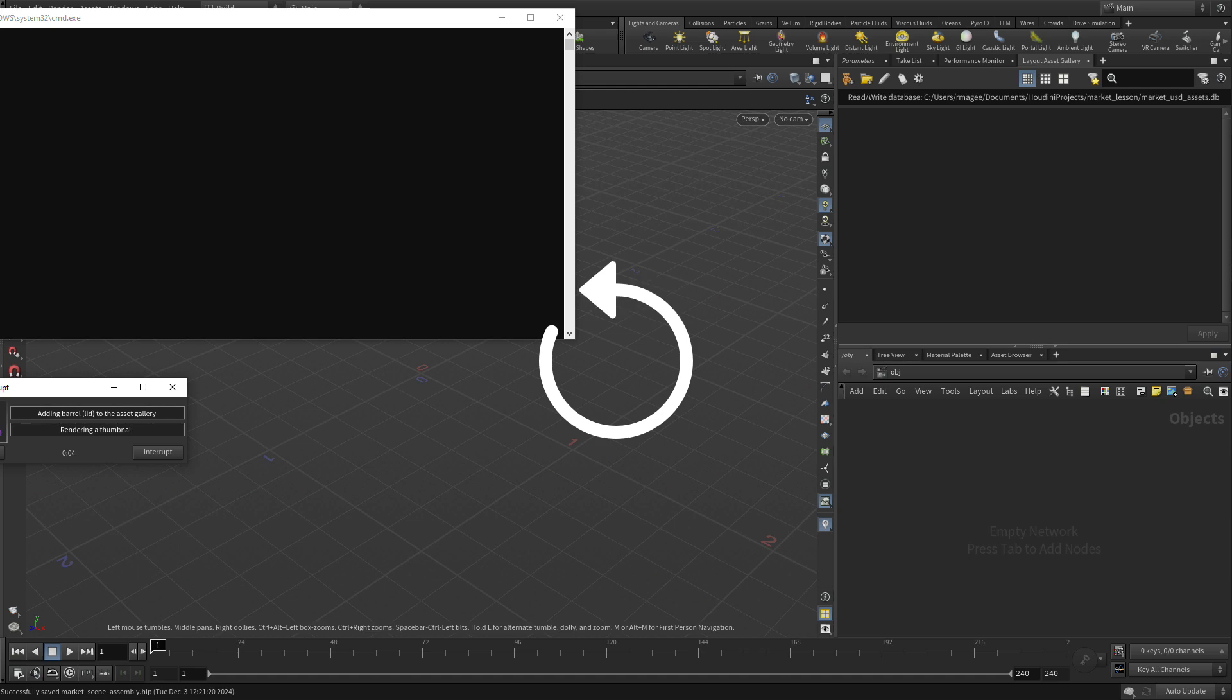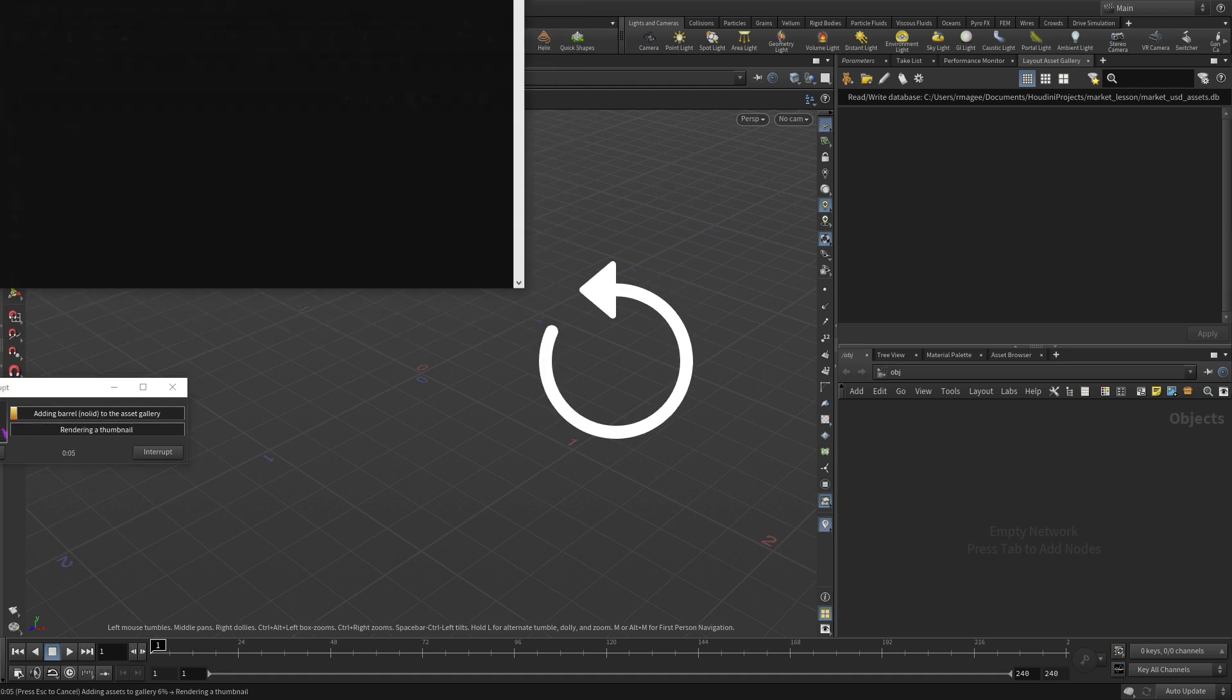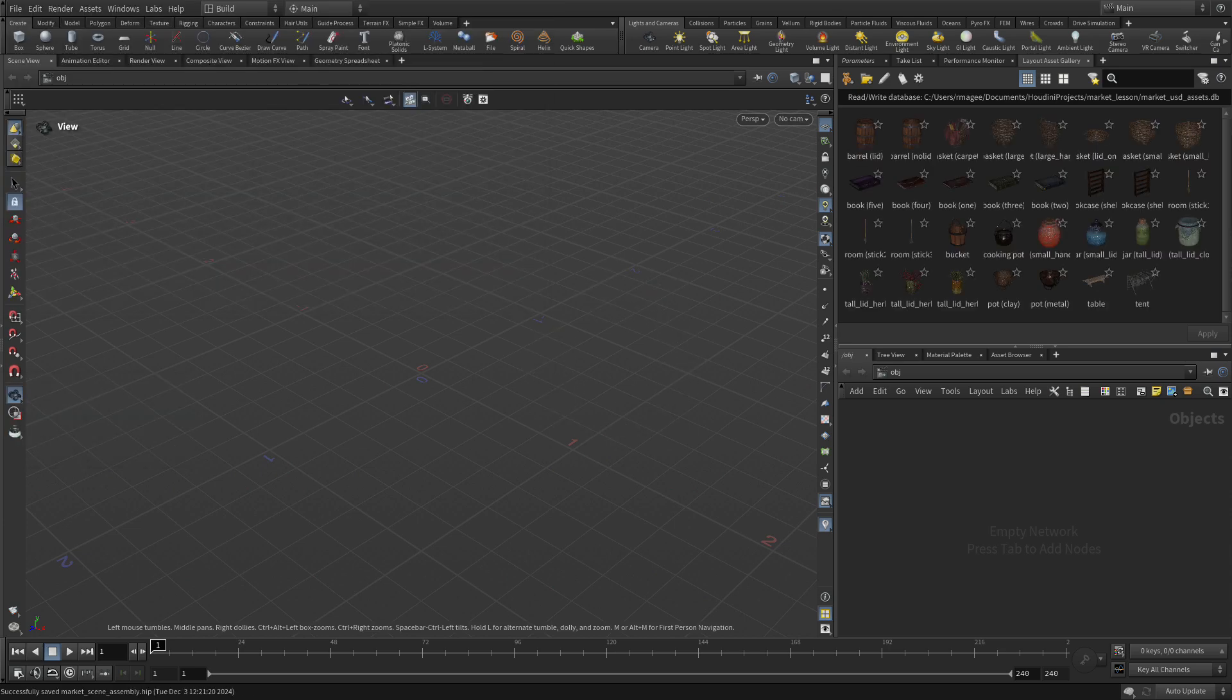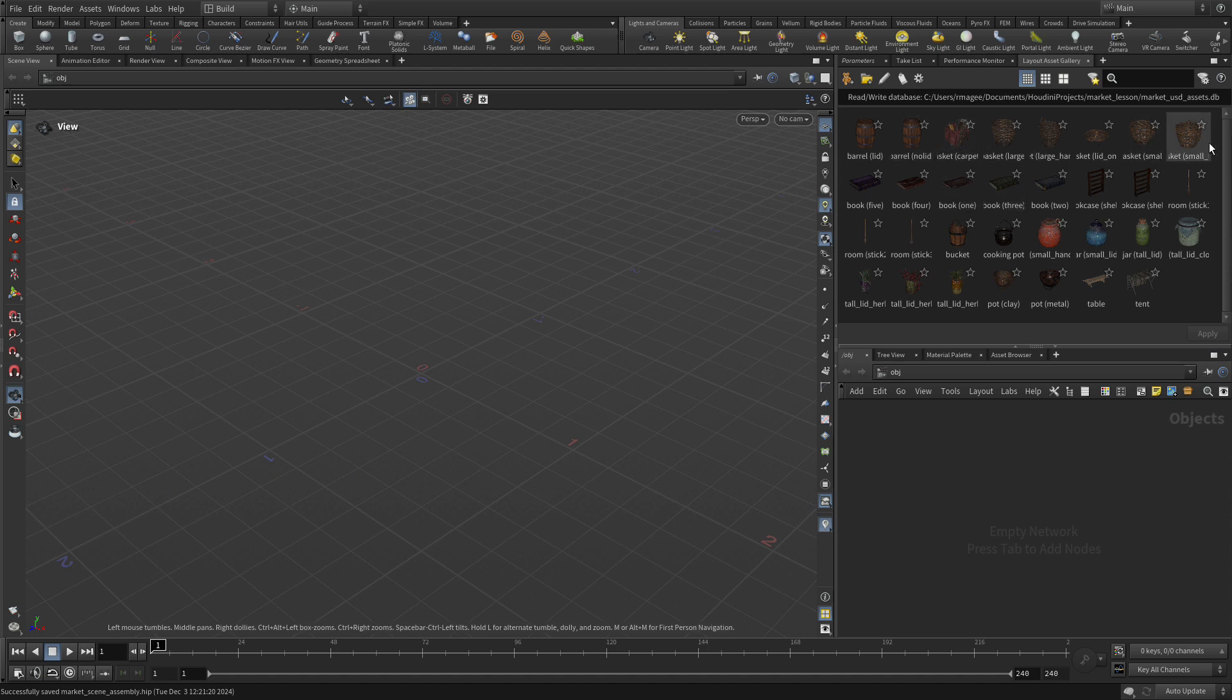And it will go off and think about it. In the meantime, you'll notice that it's actually rendering out thumbnails. And those thumbnails will get used in the gallery. OK. So now that that's complete, you can see the gallery is filled with all of the assets we just worked on. You see how it has the different barrel variants, the different basket variants, the different books. It's got the jars all there. So we've got a fair number of the assets that we set up are now available in this gallery. And we're going to use that.